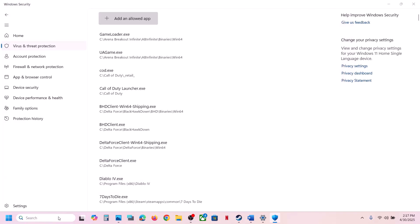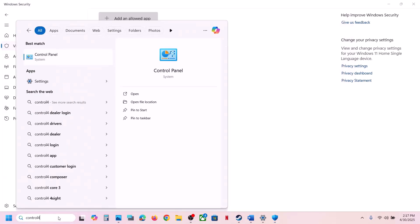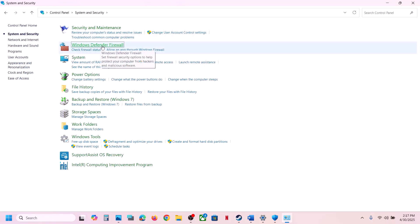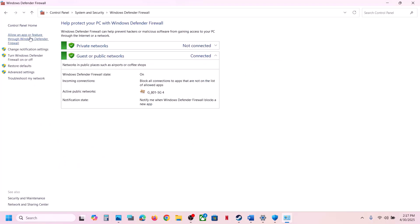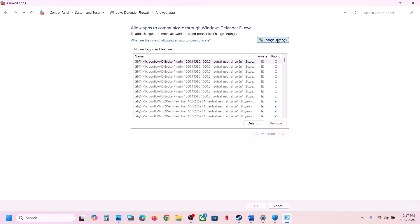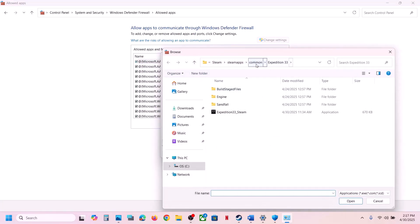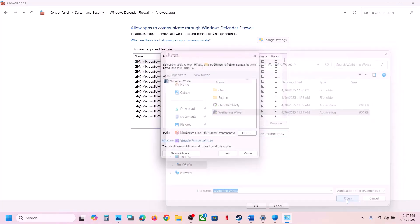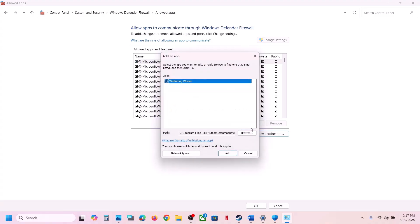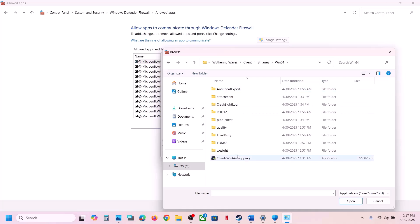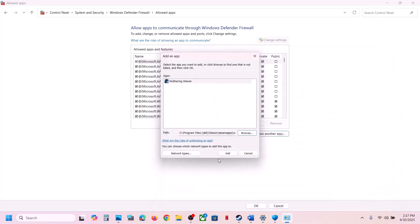Now type Control Panel in the Windows search box, go to Control Panel, then go to System and Security > Windows Defender Firewall, click on Allow an App or Feature Through Windows Defender Firewall, click Change Settings, click Allow Another App, click Browse, go to the game installation folder, select the game EXE file, click Open, click Add. Again click Allow Another App, browse, open Client > Binaries\Win64, select the EXE file, click Open, click Add.